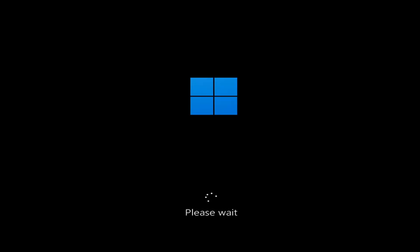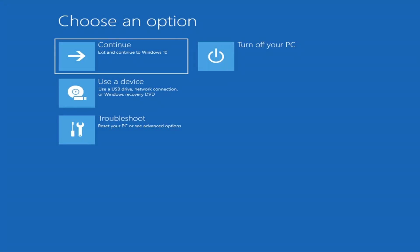We're going to go ahead and jump into what should hopefully be a pretty straightforward process. The first thing I'd recommend doing would be to actually go ahead and boot to the troubleshooting utility on Windows 11. If you do a hard power off three times in a row, Windows should automatically attempt to launch the startup repair utility.